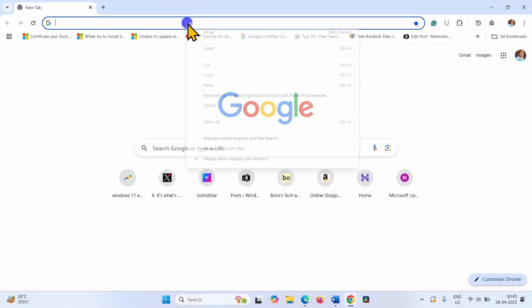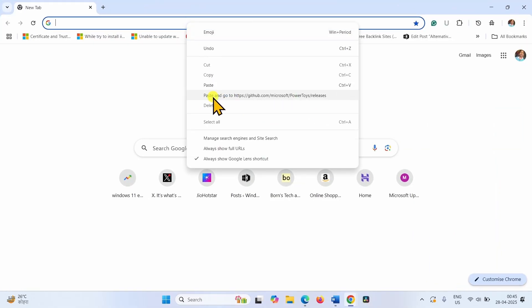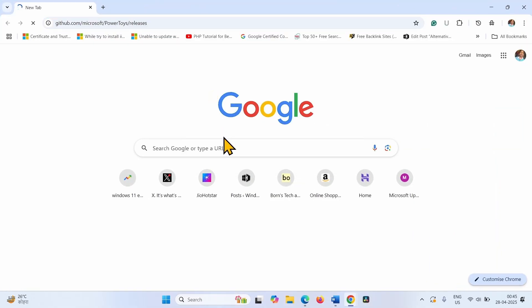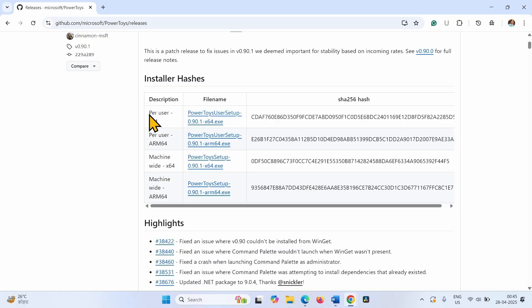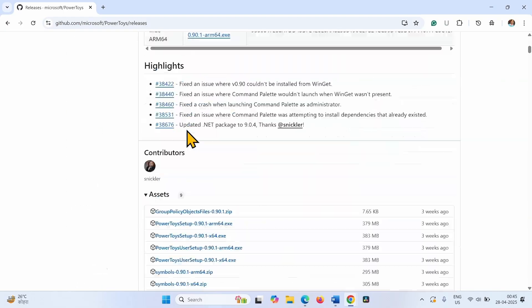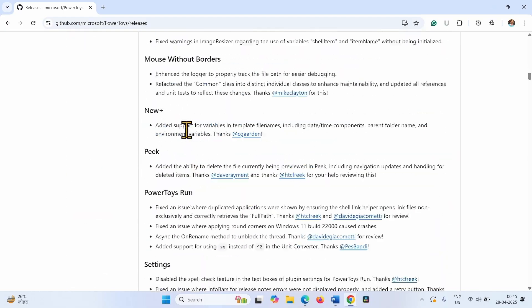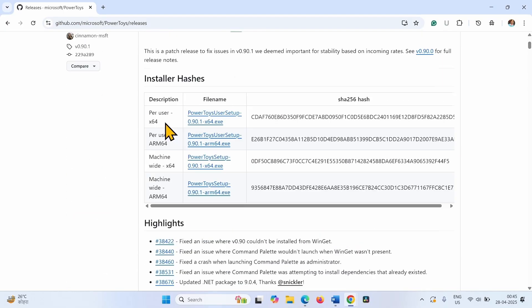You will reach this page. From here, install the latest version of the PowerToys compatible with your system type.